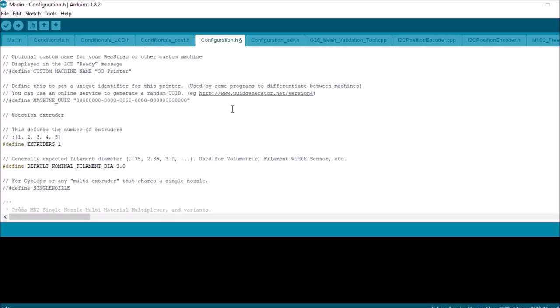And then define single nozzle. If you're using either a Cyclops or a Diamond printhead, you would uncomment this, but this is for more advanced users so you should skip it for the moment.